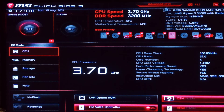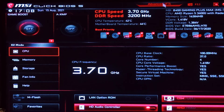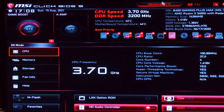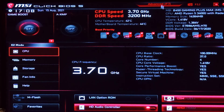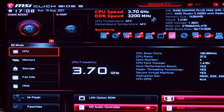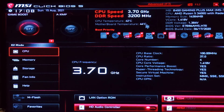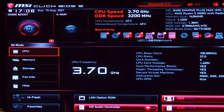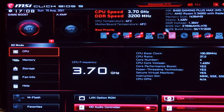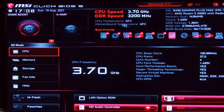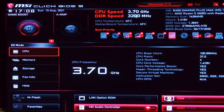Is XMP stable? Any time overclocking is involved, there is a risk of instability. With XMP, the configurations included are thoroughly tested for the specific memory you are using. The timings, voltage, and frequency are set to complement each other and mitigate much of the instability that can come with a manual overclock. No automatic configuration can account for outside factors such as a CPU overclock. This is something to keep in mind if you experience any instability.